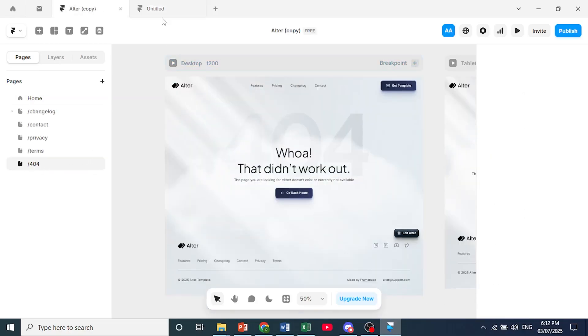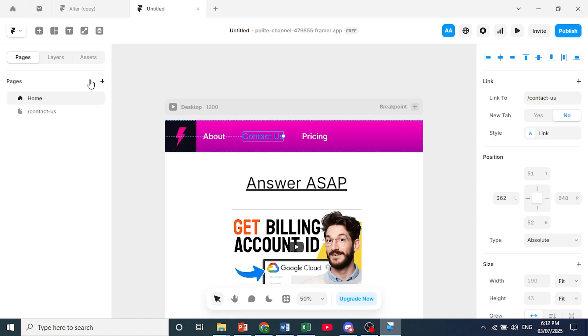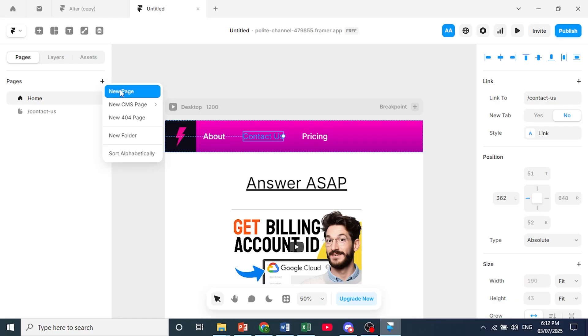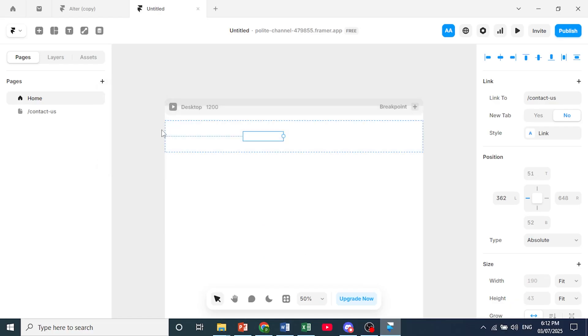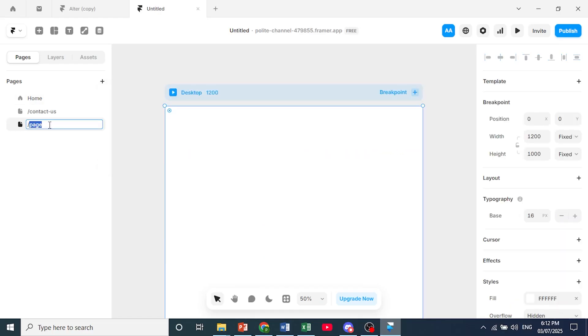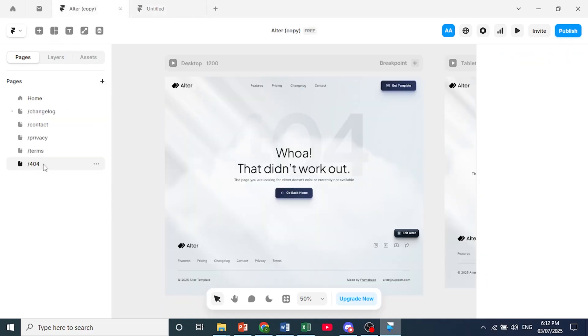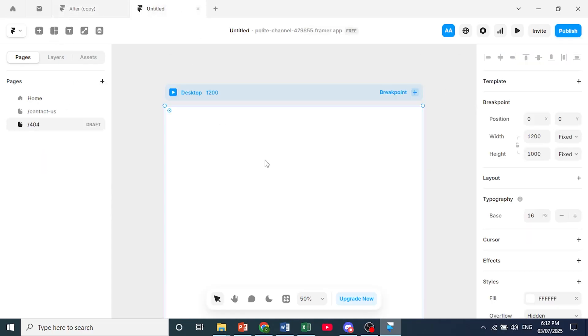All you need to do is come here and click on this plus icon to add a new page. Then click on new page and just name this page /404. That's it, that's all you have to do, and you get your 404 page.